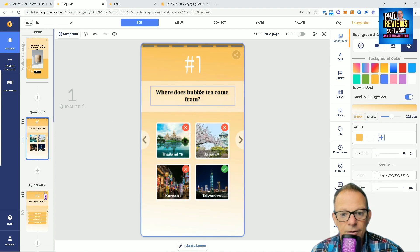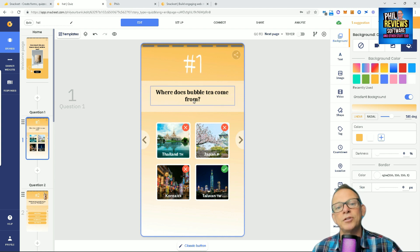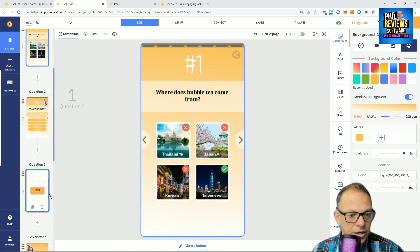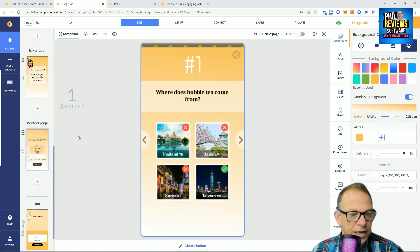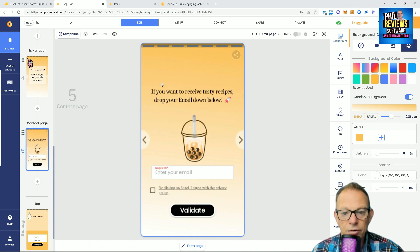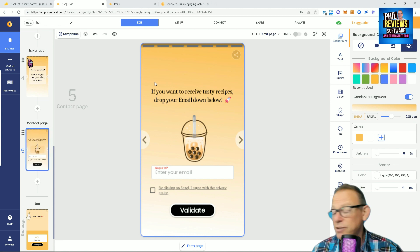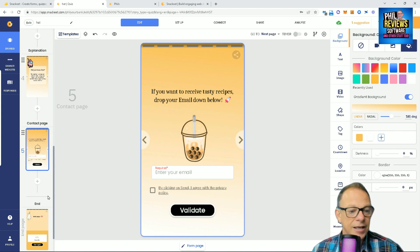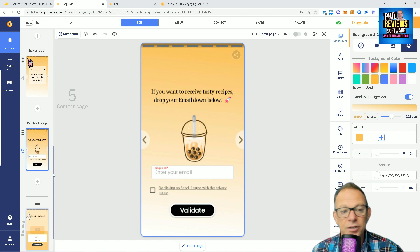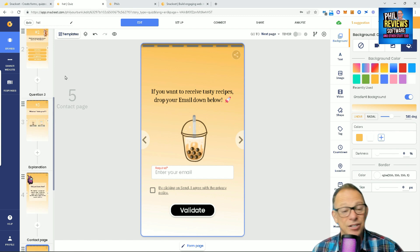All right. Where does bubble tea come from? So, you could just be, this could just be you asking questions about your product, and it gets to the end of the quiz. And do you want to receive tasty recipes? So, do you want to receive a free sample? Enter your email. And then, boom. You've got their email address and you can market to them. And that's basically, let's be dead honest, that's how these things work.